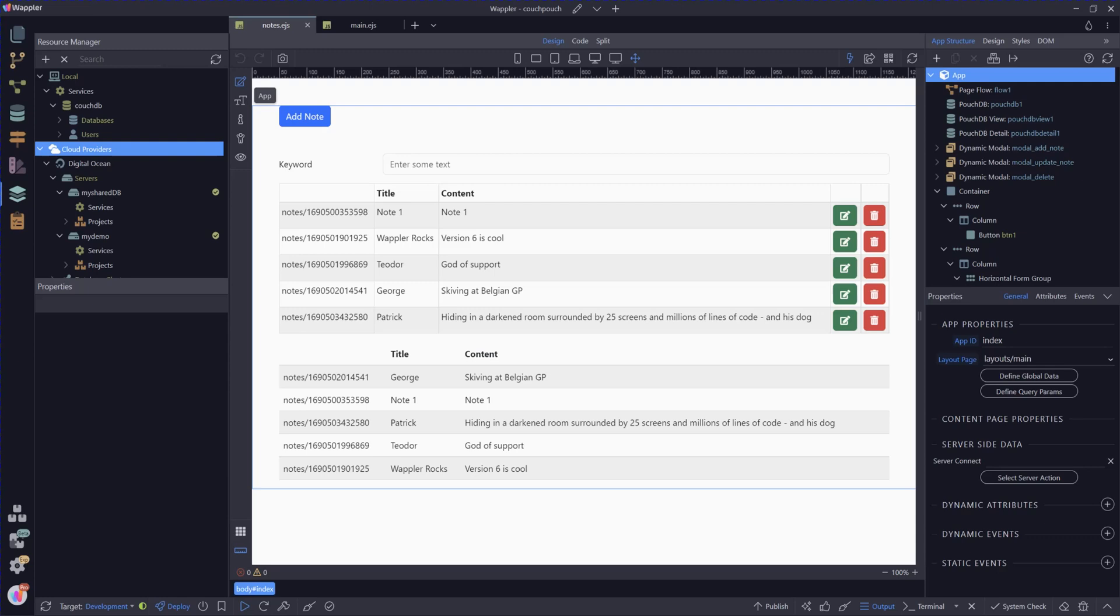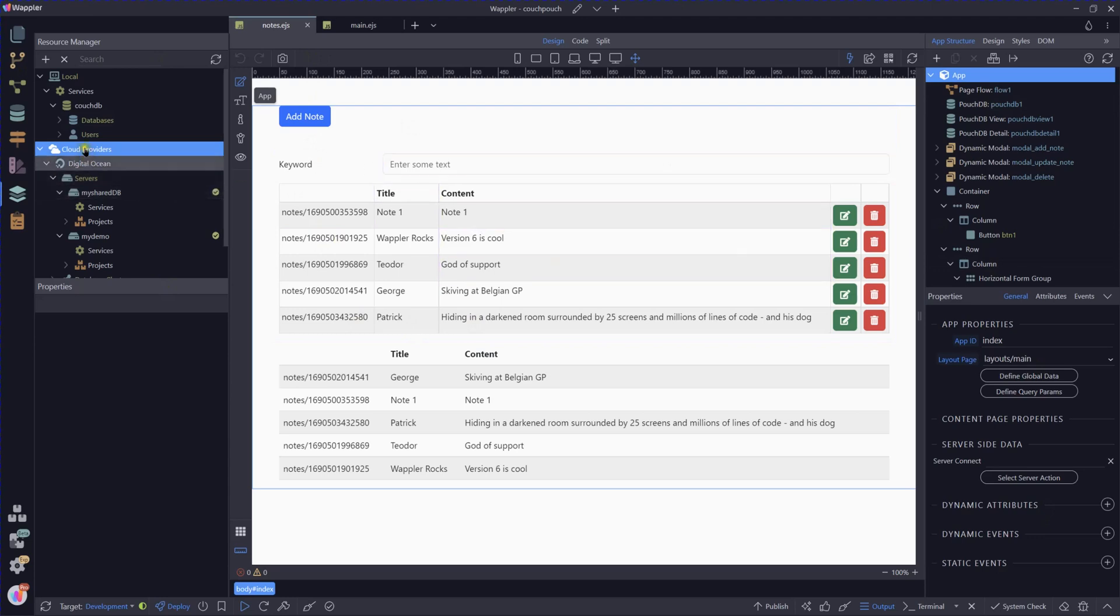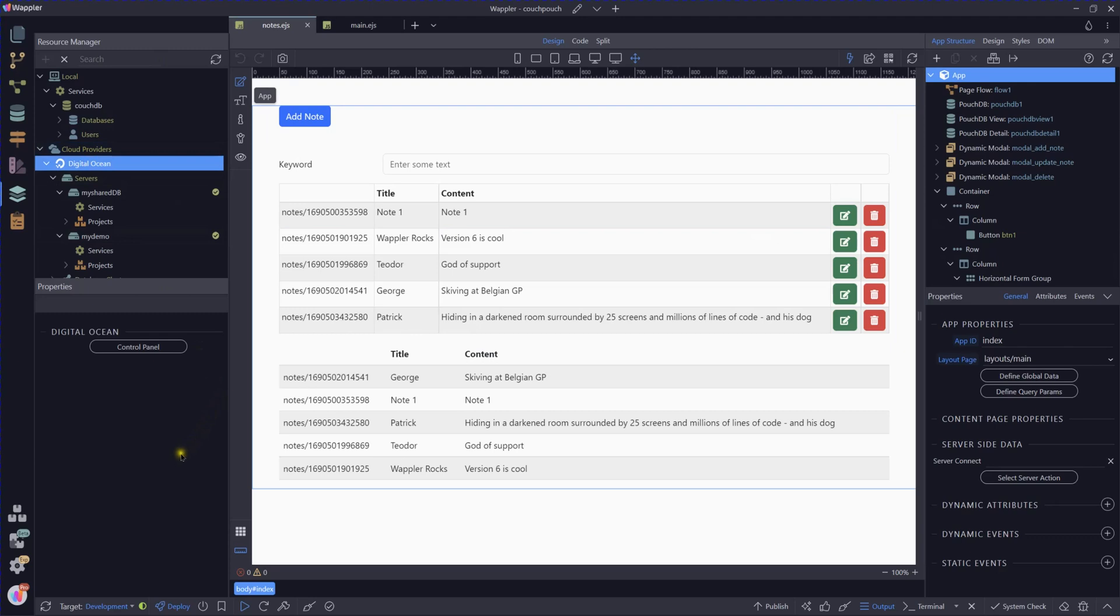So I can just remind you where we were. We have our cloud providers. I added the Digital Ocean cloud provider to that droplet in unit four, I think, of the using the resource manager series.